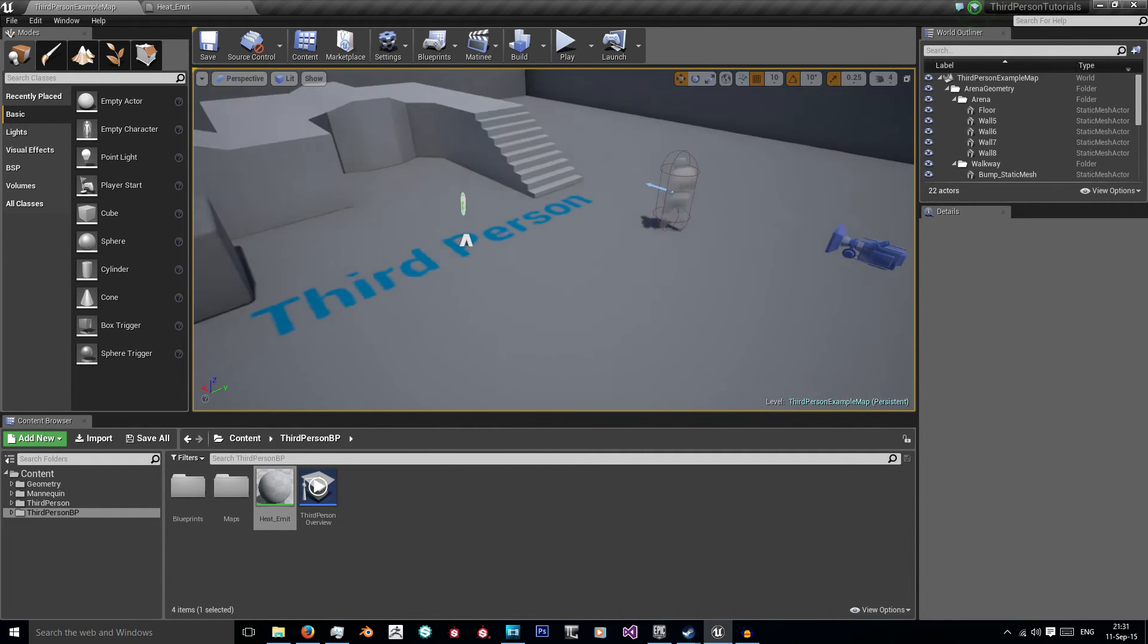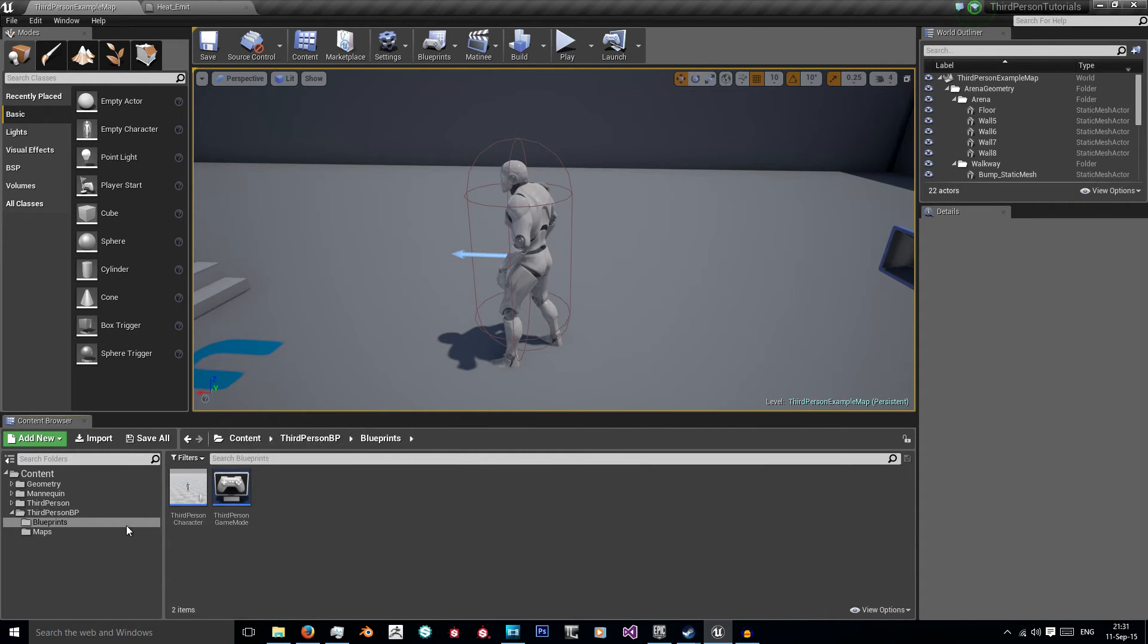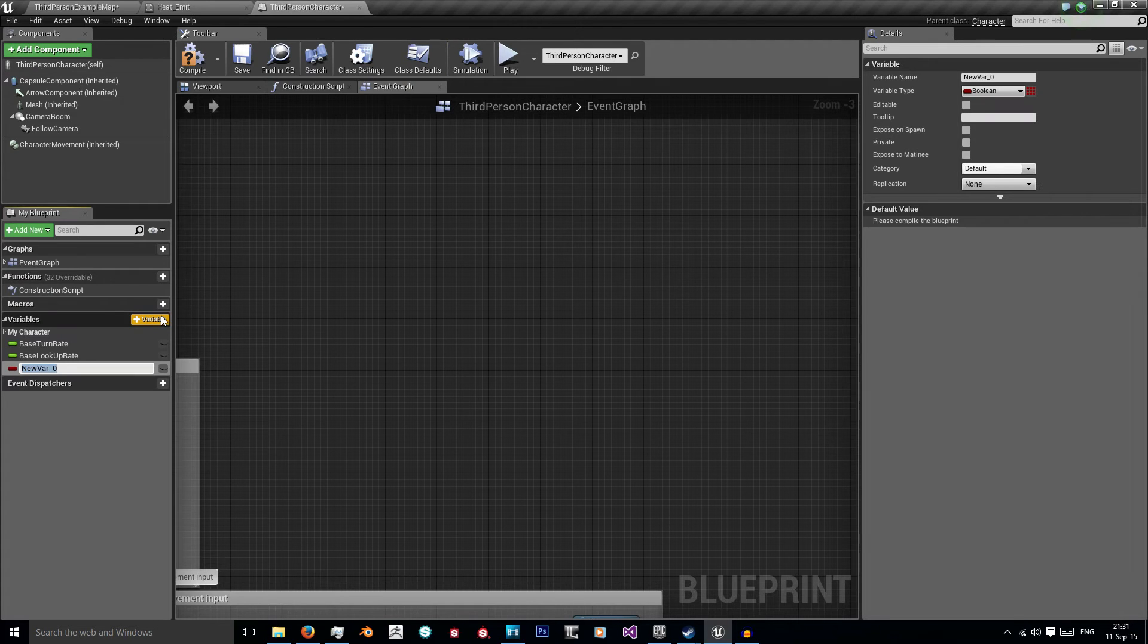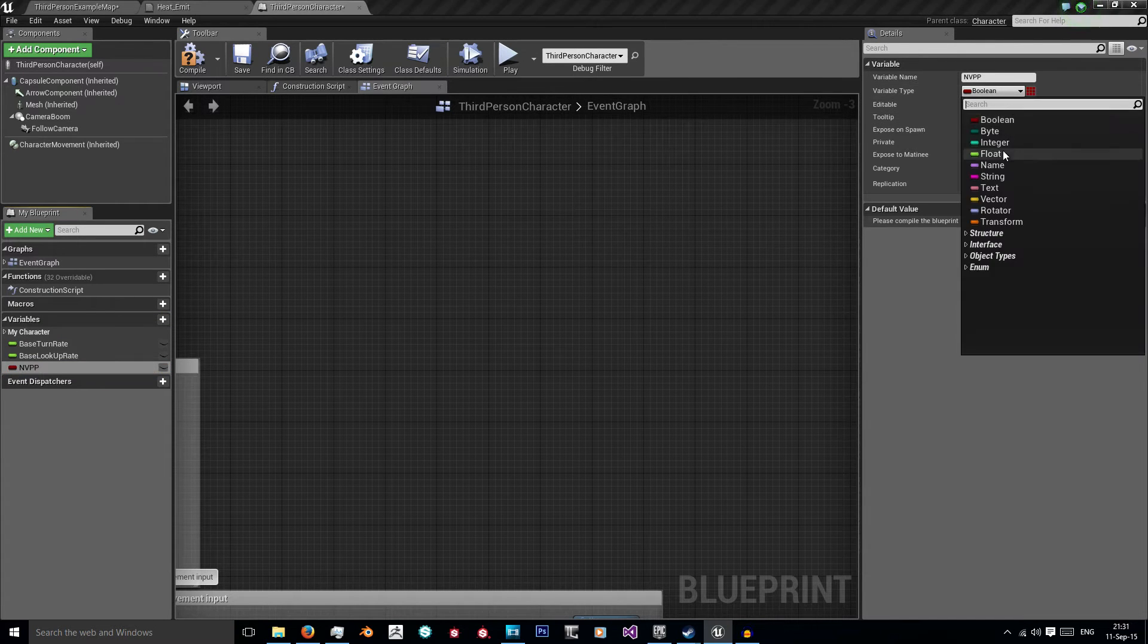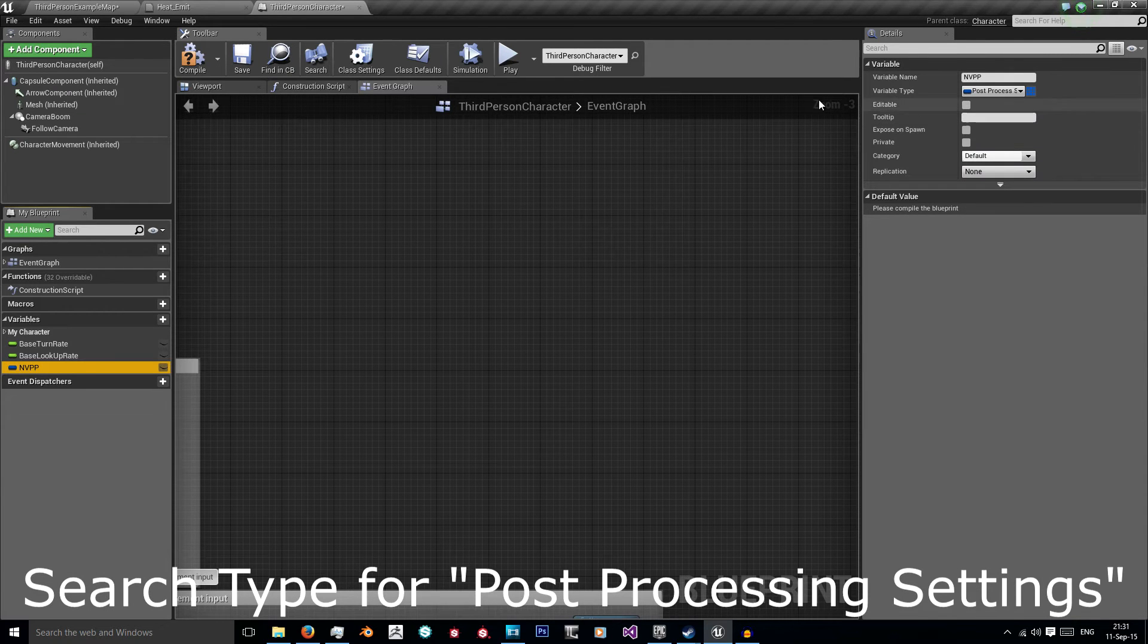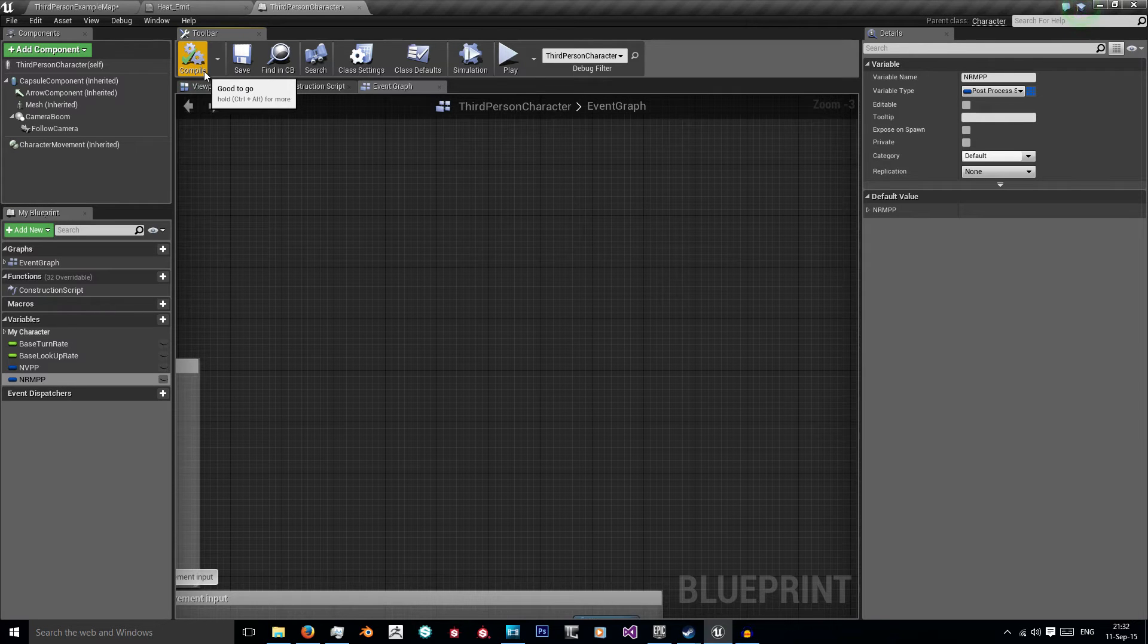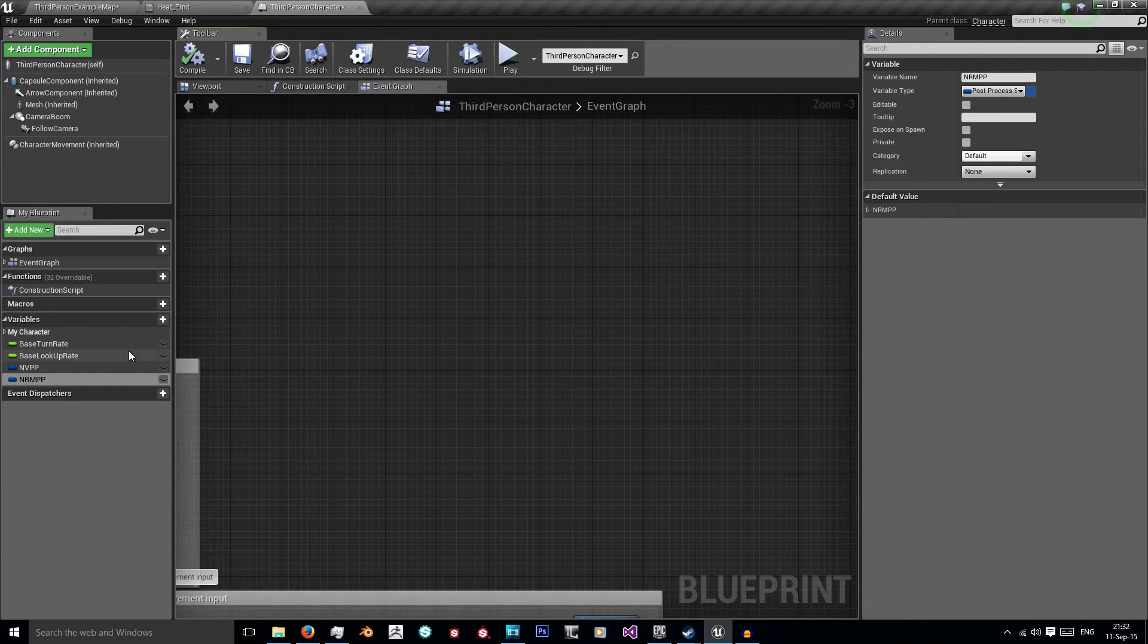So now we've got our material set up we can jump straight into making the actual blueprints. I'm going to go to my blueprints folder and my third person character. There's two variables we need to create first off. We need to create our NVPP which is standing for night vision post processing. You can write all that if you want but I'm just shortening it to NVPP. Then I'm going to put NRMPP for normal post processing. We're just setting so that we don't have to change any values of our night vision post processing and instead we can just switch between these two variables.